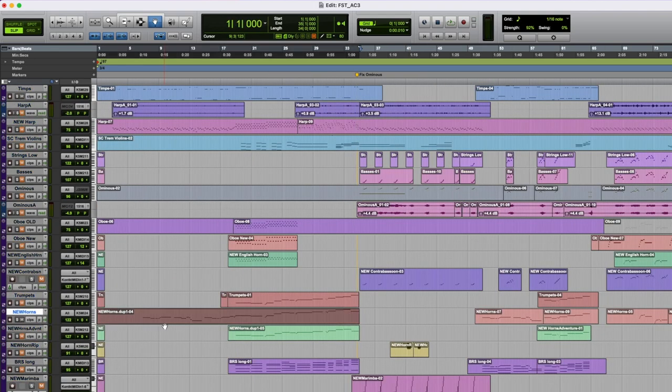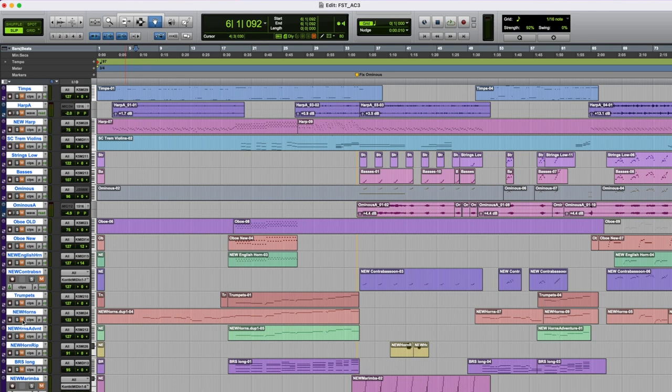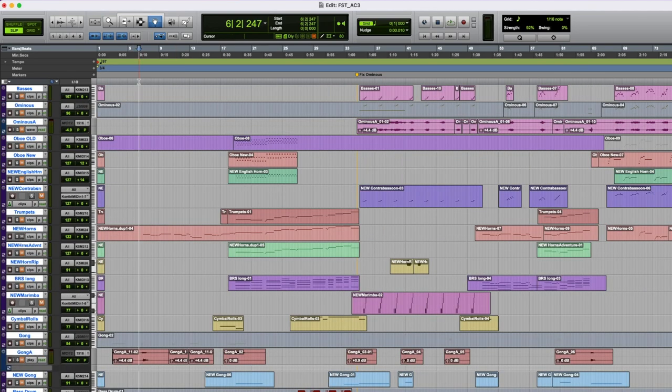This was another patch on the JV-2080 called Dynamic Horns or Dyn Horns with a Z because it was the 90s. And it was a really nice warm sound for chords but it wasn't really a good feature sound, so I replaced it with the CineBrass sound that I use all the time. I really liked having these horns come in on what's a pretty dissonant note.